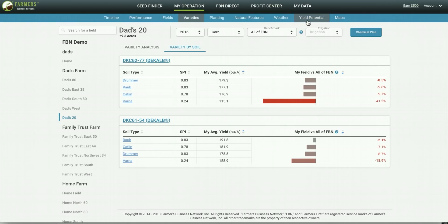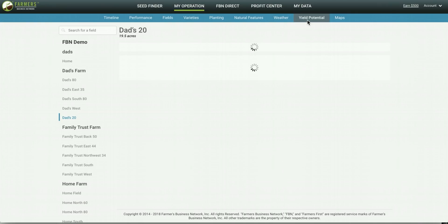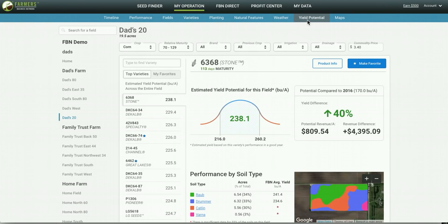From there we're going to navigate to the yield potential page. What yield potential does is it analyzes the soil types in a field and queries the seed finder database to locate the varieties that have performed best on those soils in the real world across the network.